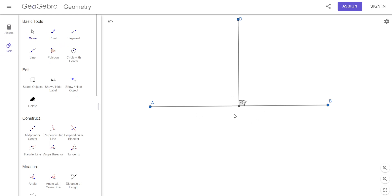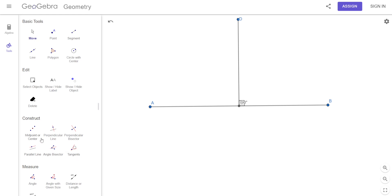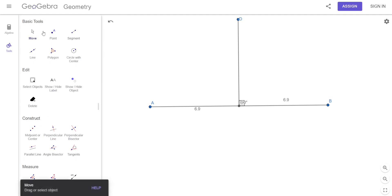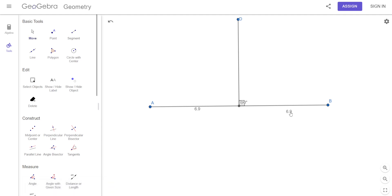How do we know that's the bisector? Well, I could measure it. Distance or length — click on that. So that is 6.9. I click on the other segment — that's also 6.9. So now you can tell that it is the midpoint.